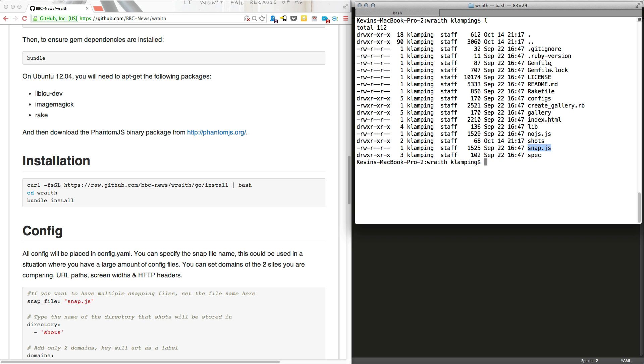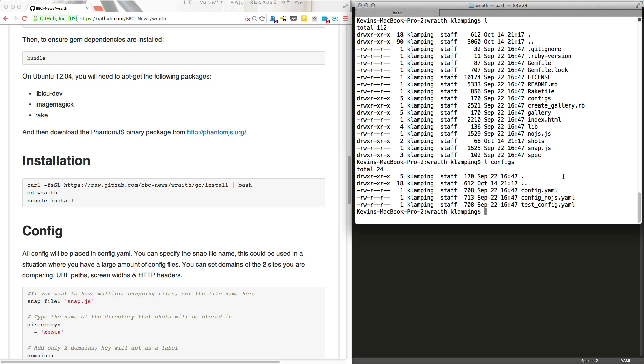We'll start off by looking at configs. Config starts with three different files: config.yaml, config.nojs.yaml, and then test.config.yaml. Config.yaml and test.config.yaml are exactly the same. Config.nojs.yaml uses an alternative JavaScript file to view a page without any JavaScript turned on.